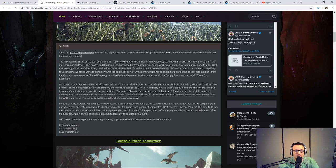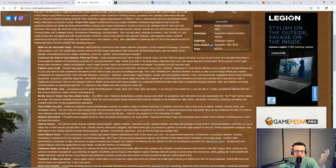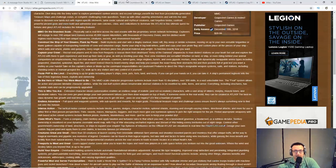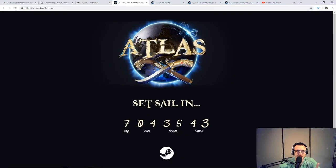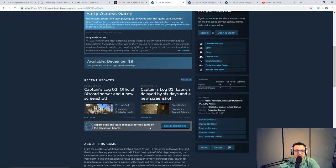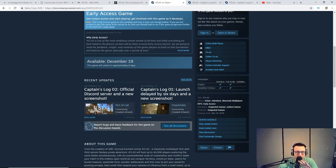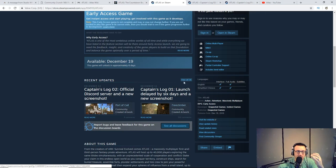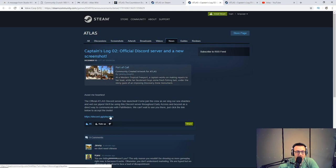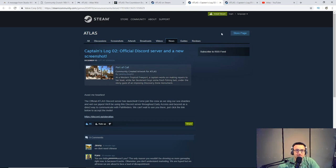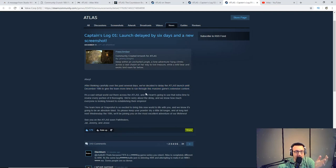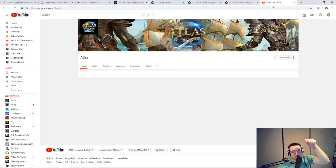All those patches coming out and all this stuff will be linked down below in the description. If you go into the Atlas wiki, the game's going to be $30, coming out on the 19th. There's a webpage that gives you the exact timer. I'm super excited. On Steam they've had two huge updates, Captain's Log 1 and Captain's Log 2 about the delay and new screenshots. They've also introduced a YouTube page.